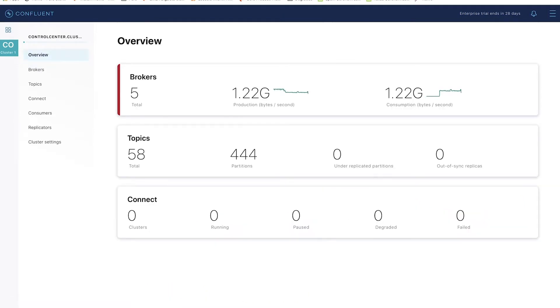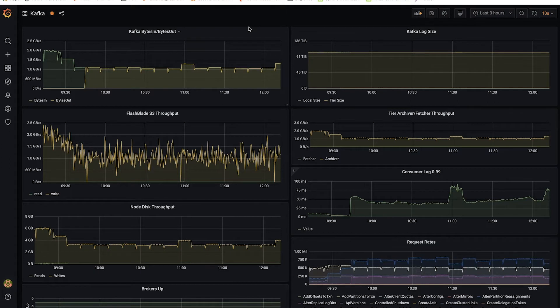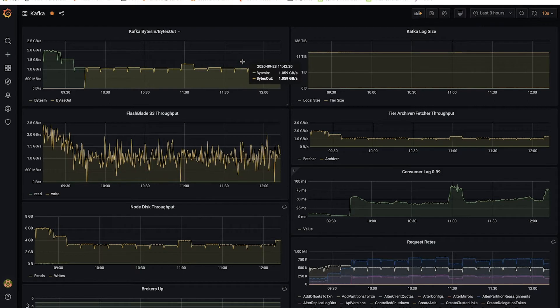I also have a Grafana dashboard showing me a view of the data coming in and out of Kafka. You see here the gigabyte per second, both produced and consumed.